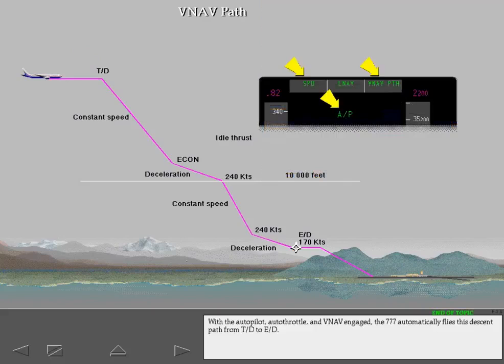With the autopilot, autothrottle, and VNAV engaged, the 777 automatically flies this descent path from top of descent to end of descent.